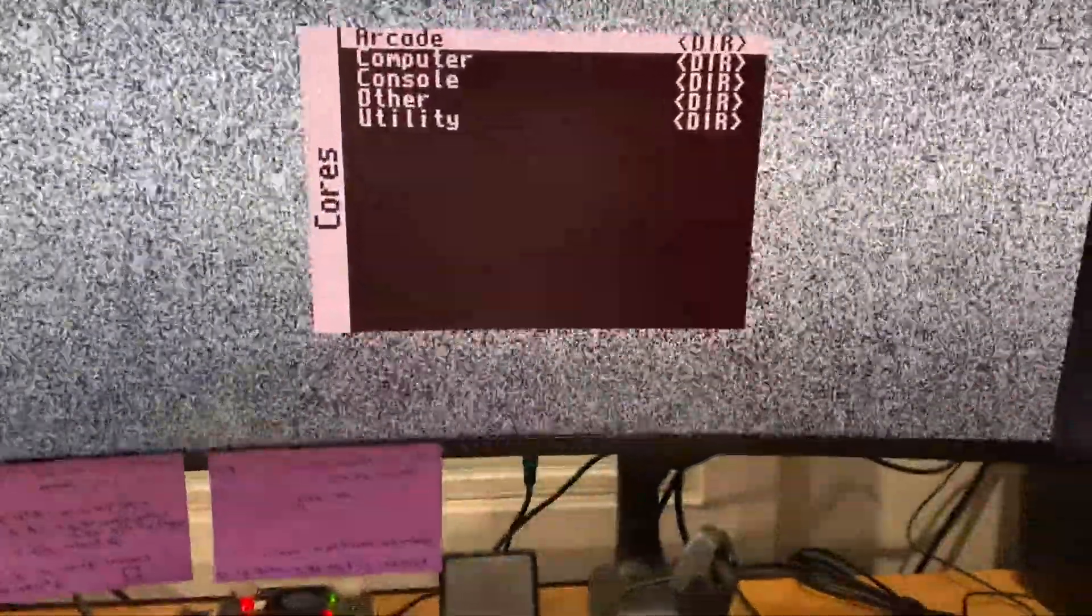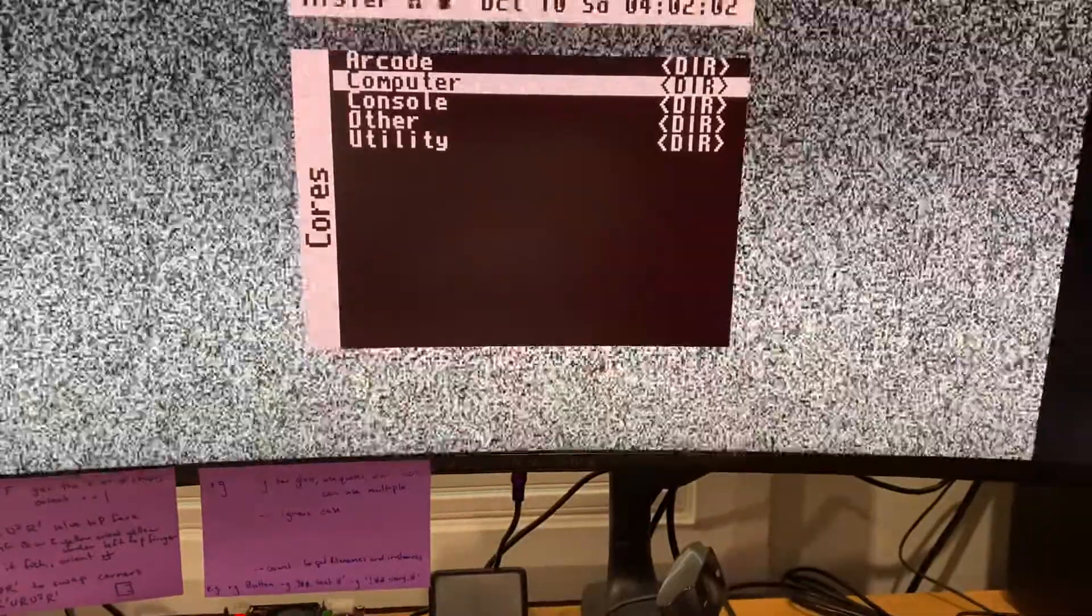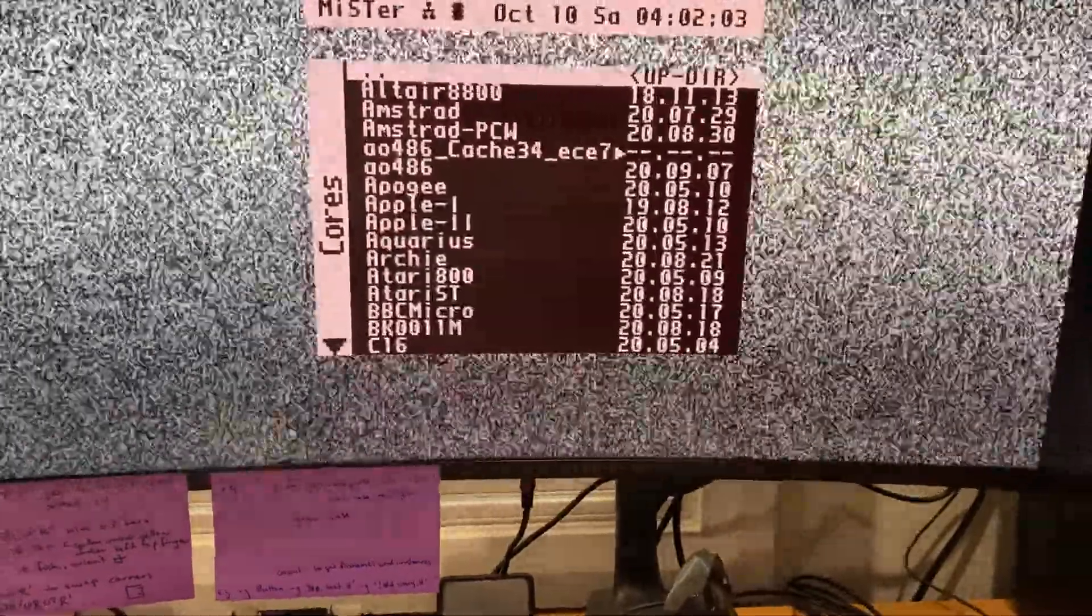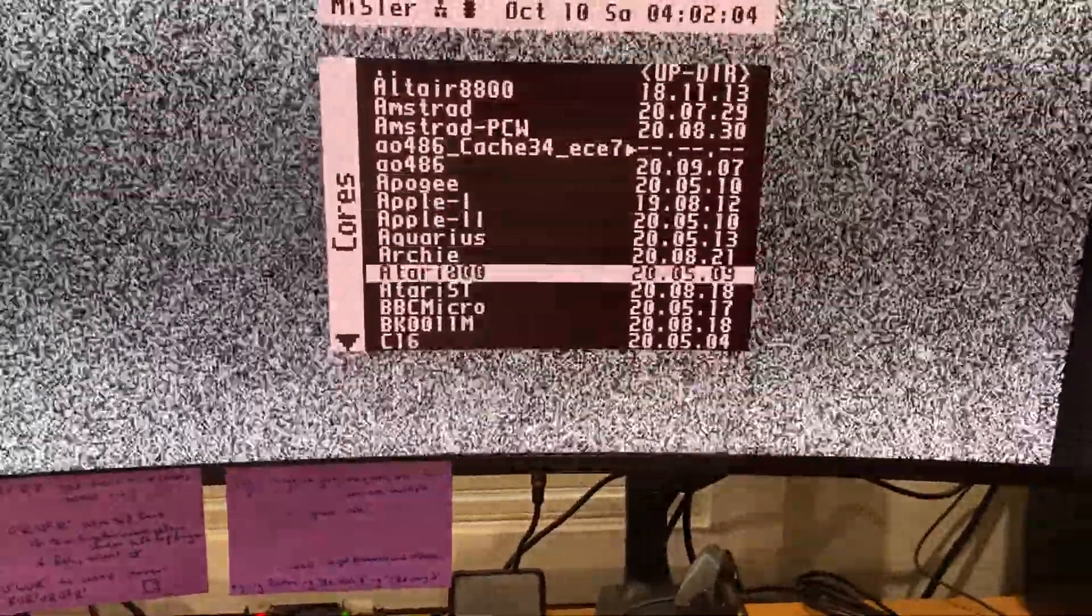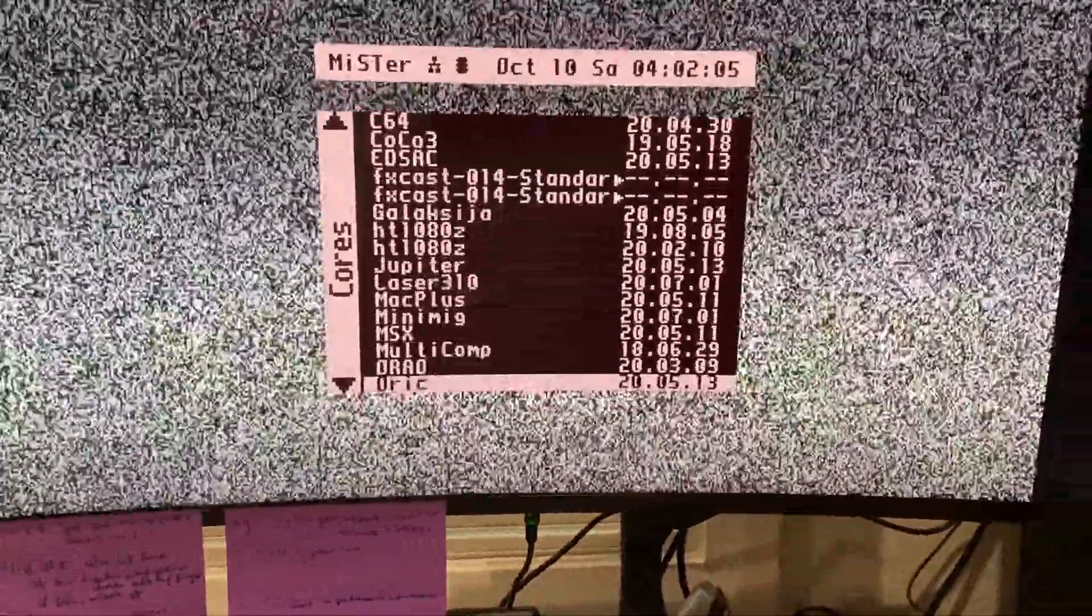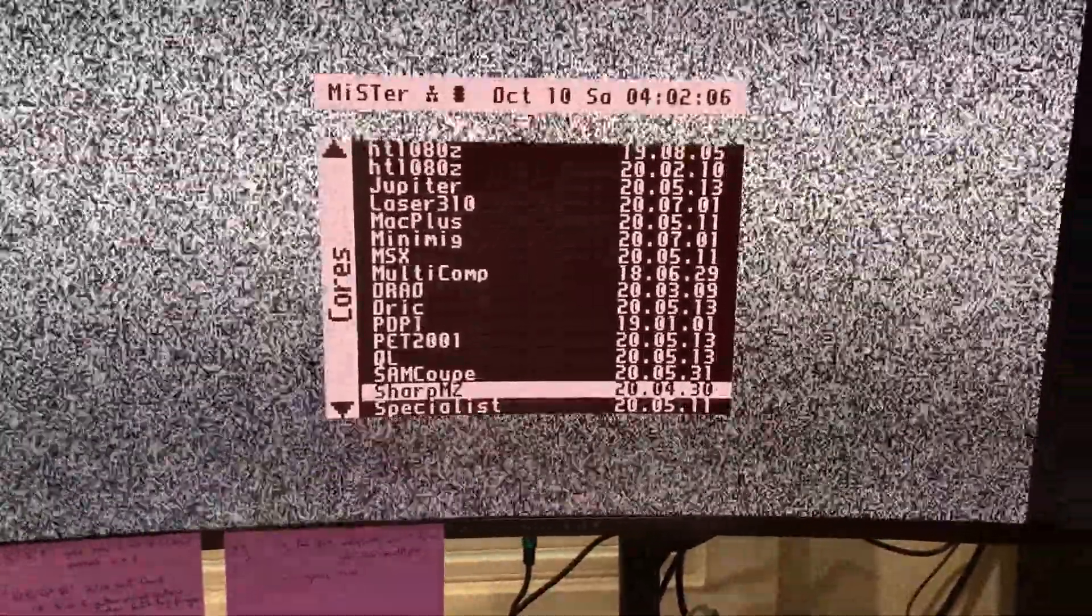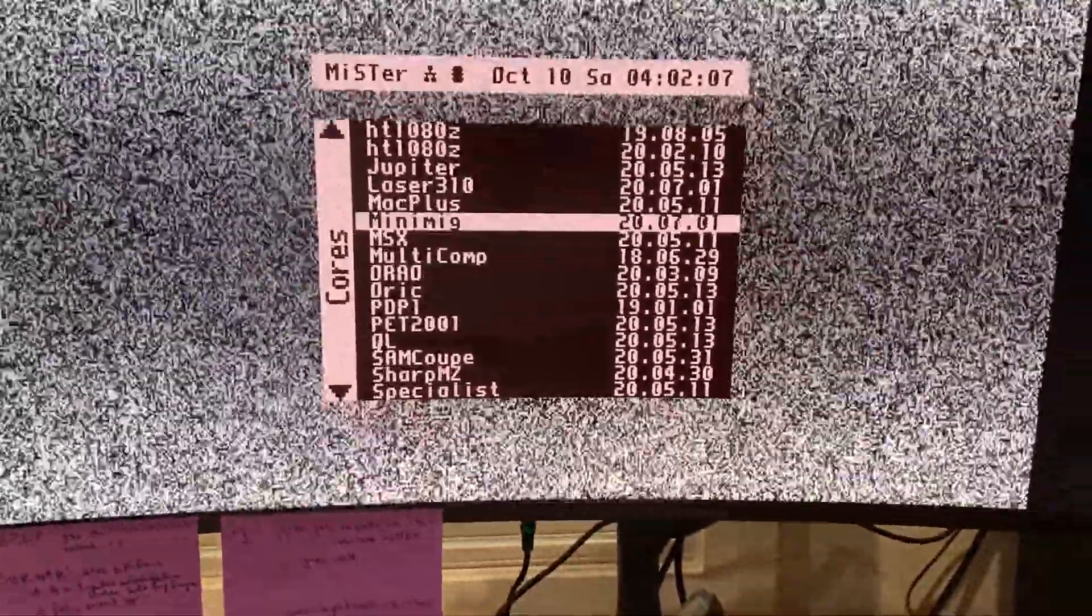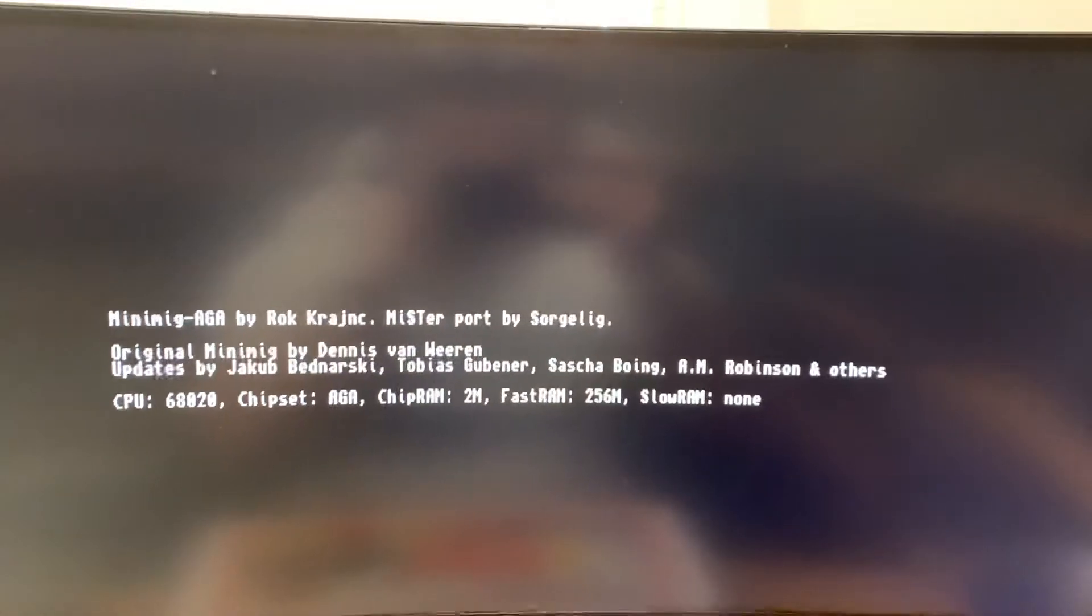So let's launch the Amiga. So go here. Oops, came past it. All right, watch this. Amiga here we come.